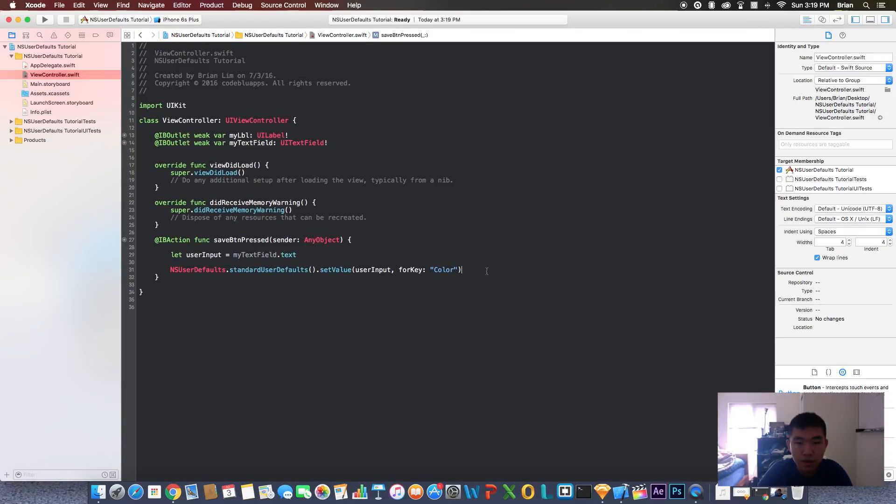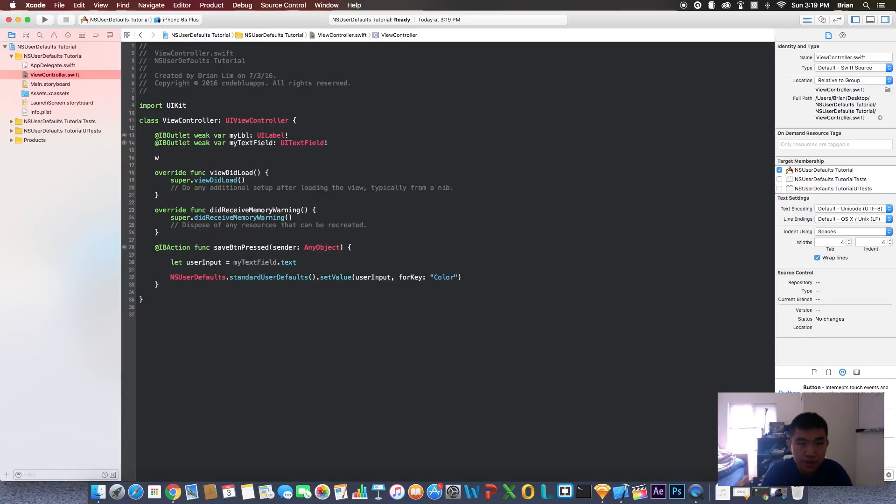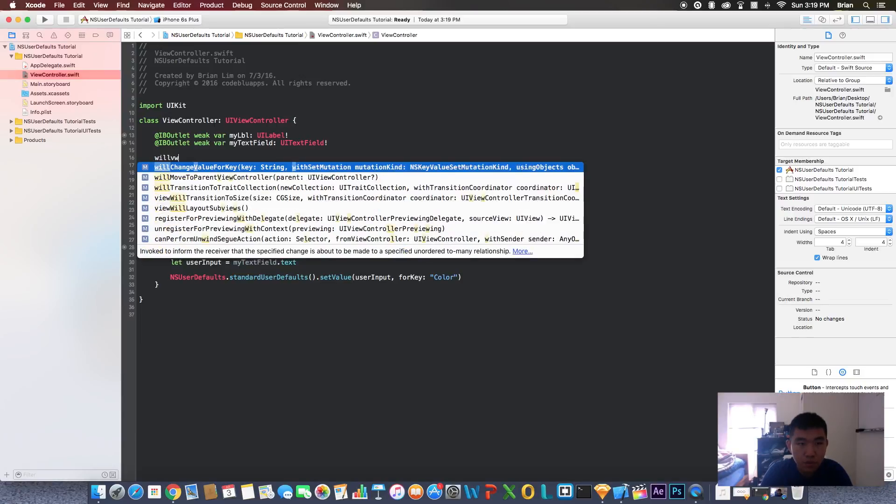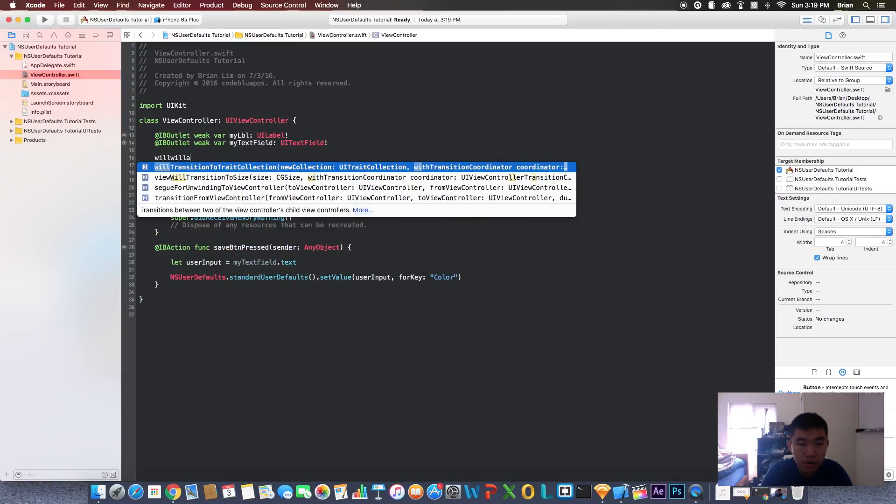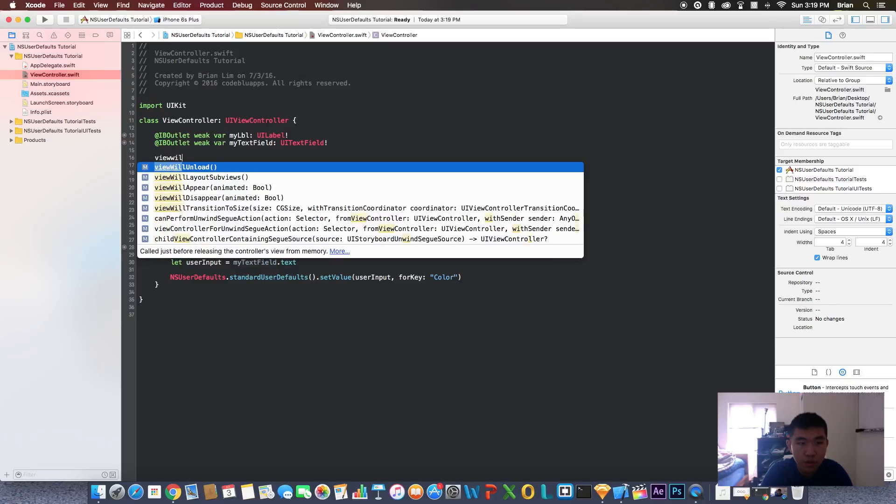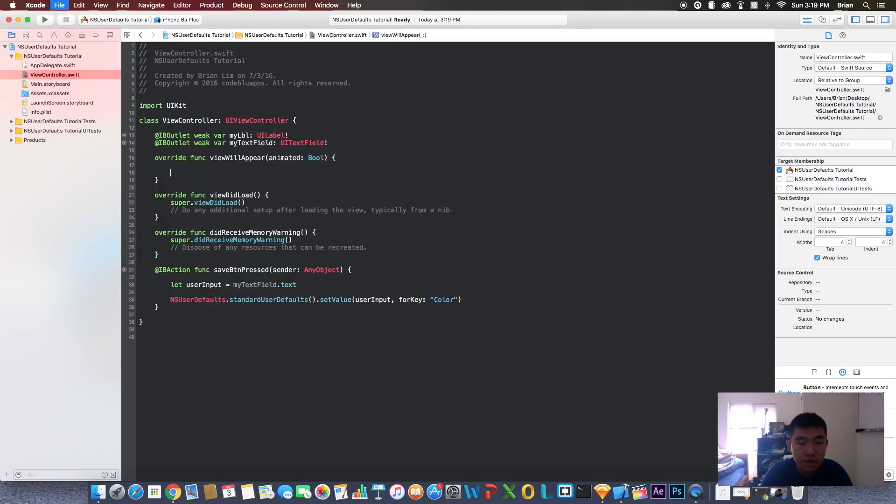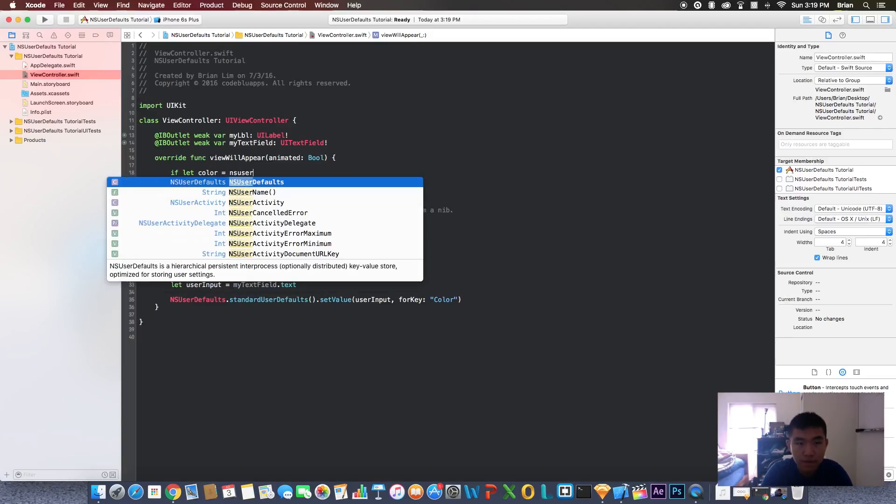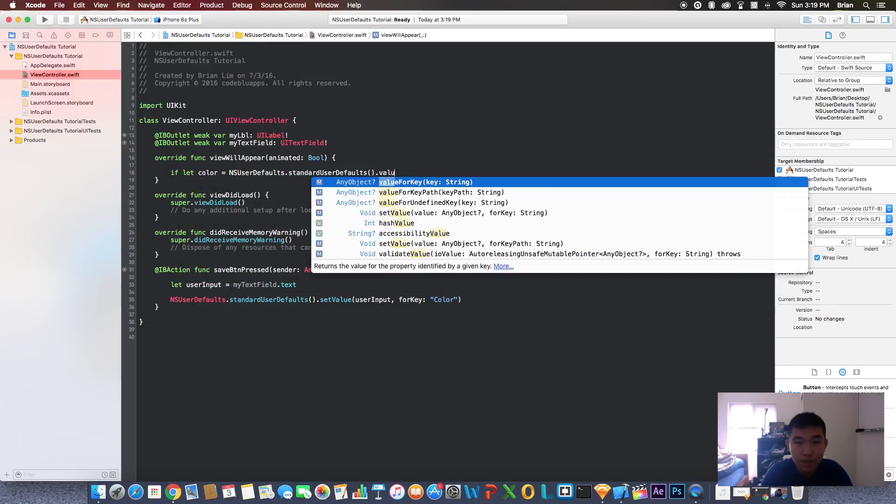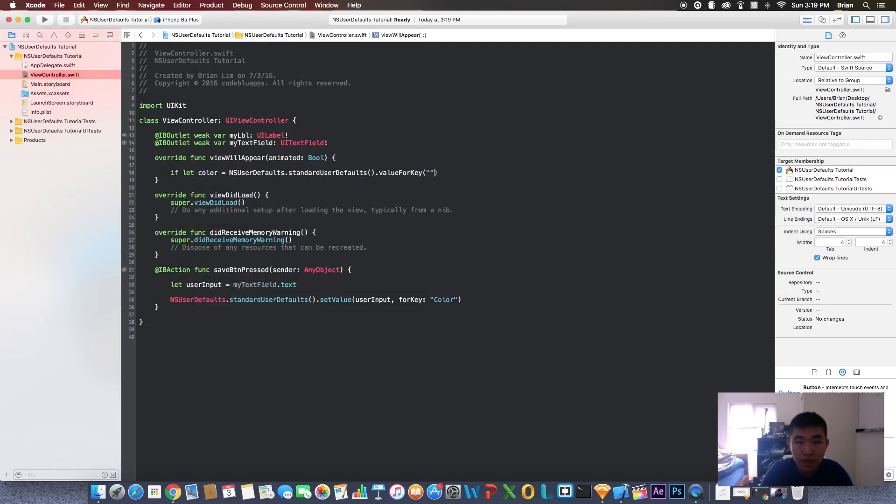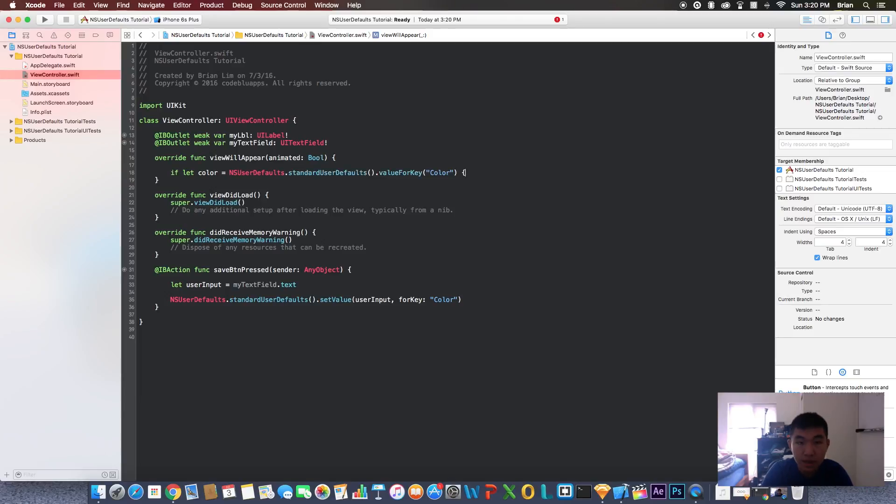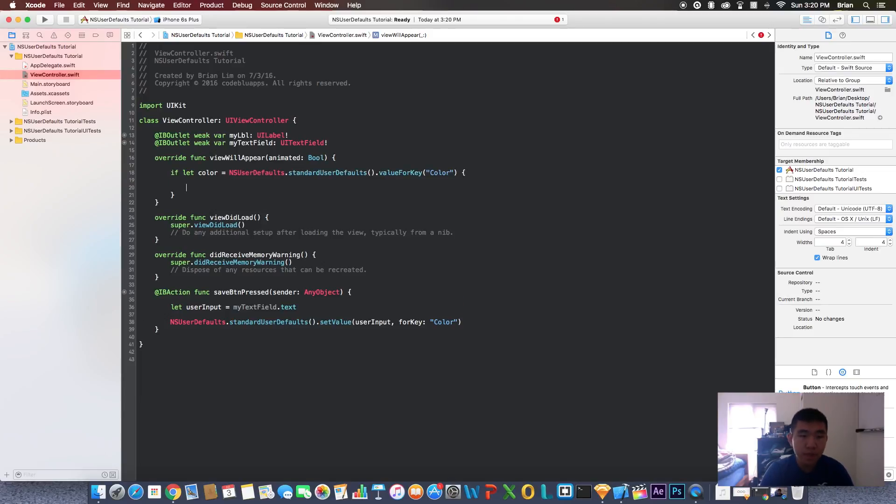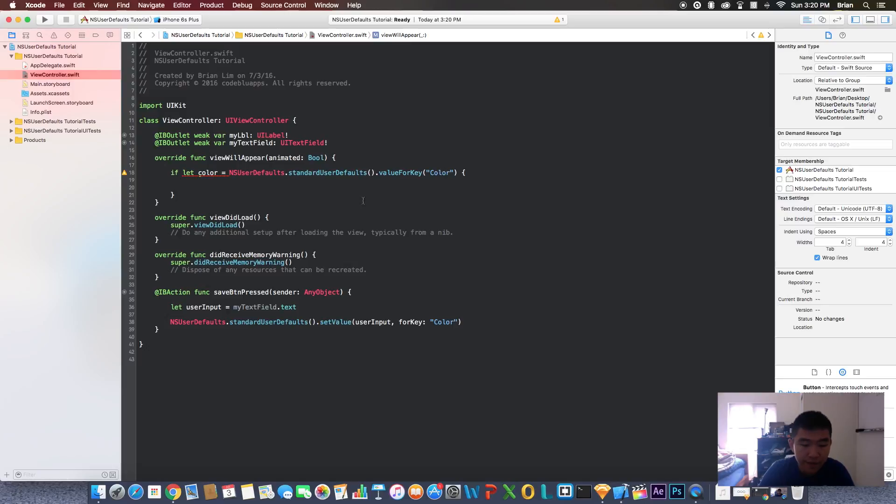Let's create a function here called viewWillAppear. Here we're going to do if let color equals NSUserDefaults.standardUserDefaults.valueForKey. We're going to pass in the color key that we declared down here. We're checking if there is a color for this key, and if there is, we're going to set myLabel.text to equal color.